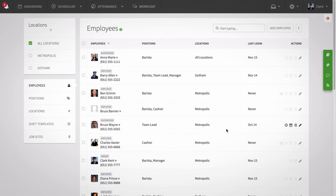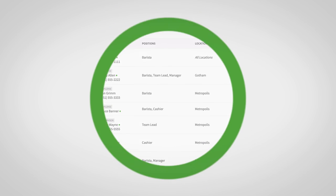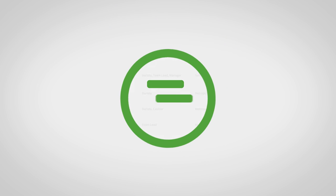Adding your employees is the first step in getting your staff on board with When I Work. Once they're added, you can get started on the schedule.